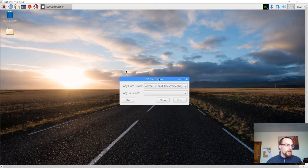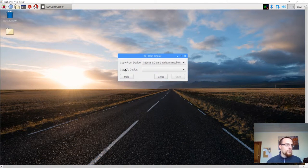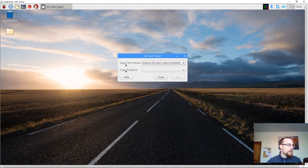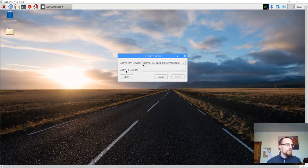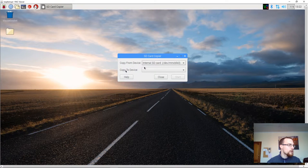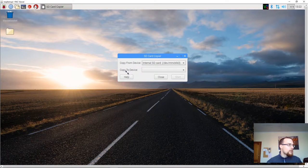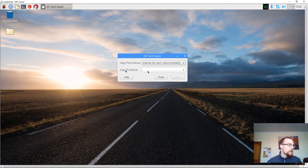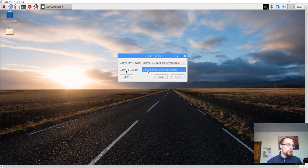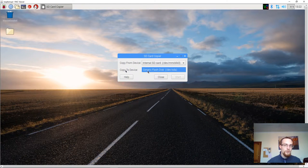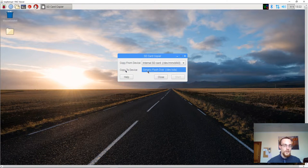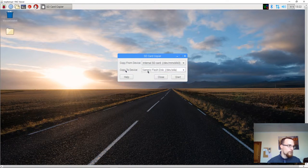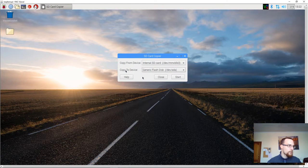Now you are here now presented with two options. The first option says copy from device, and it should say internal SD card. The other option says copy to device. And there's only one option in here, and that's going to be the USB drive I'm going to copy to. So I select that one.